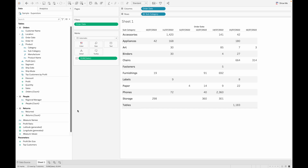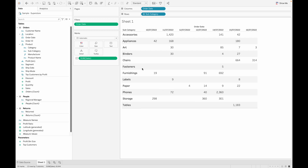Hello everyone, welcome to Tablet Tutor channel. In this video I will explain how to calculate percentage difference. We are showing a view of sales by subcategory and we are showing the data for the current week.